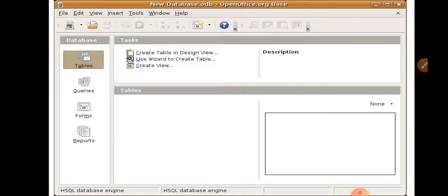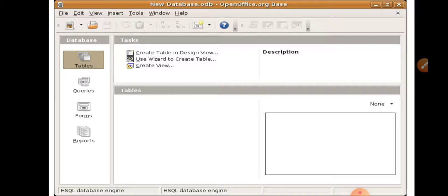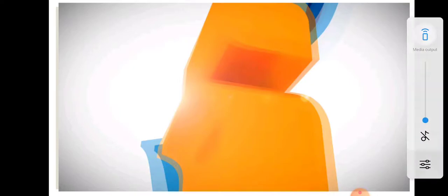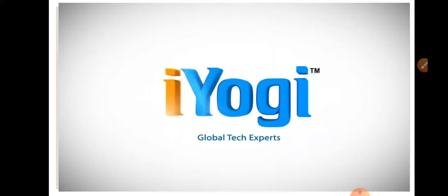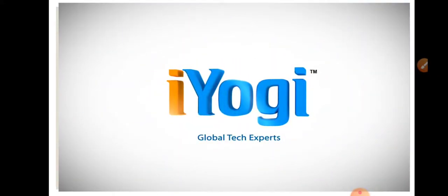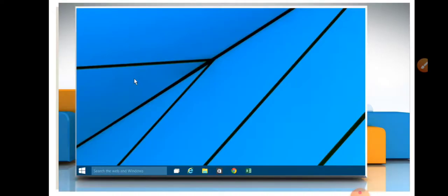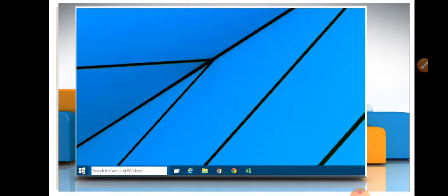Till now we didn't create any table in the database, so first we create a table. First of all, we open OpenOffice software. Click on start button to go for OpenOffice.